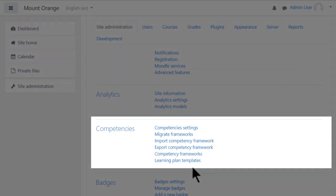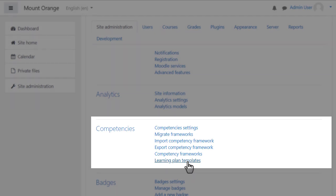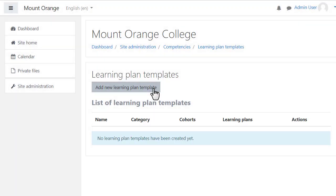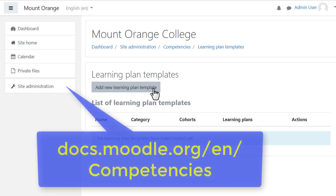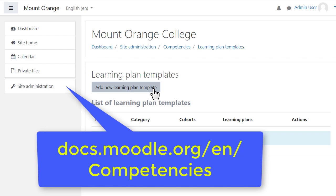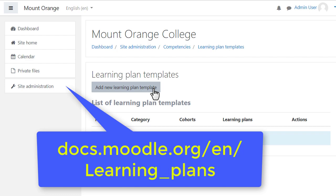Learning plans may be created which contain competencies learners must meet over a number of courses. If you plan to use competencies, it's worth taking the time to read about the roles and capabilities associated with competencies and learning plans.